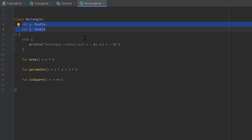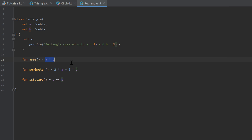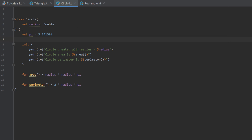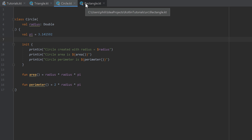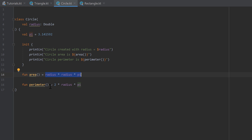We assigned those two sides to that rectangle and also added three functions to that rectangle class: one that calculates the area, one that calculates the perimeter, and one that checks whether that rectangle is a square or not. Then we did the same with a circle class. A circle takes a radius instead of sides A and B, and we defined the variable pi to calculate the area and perimeter of the circle.